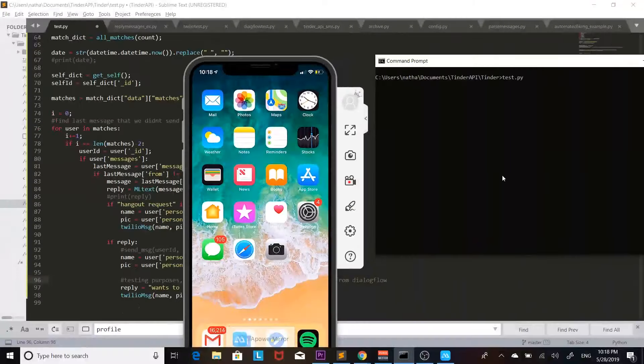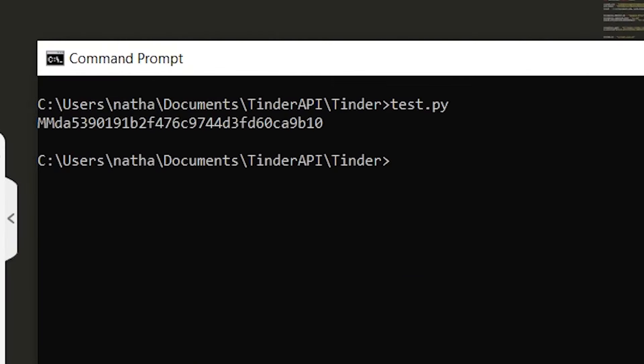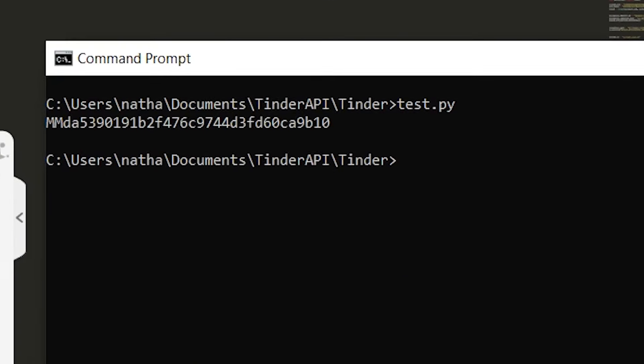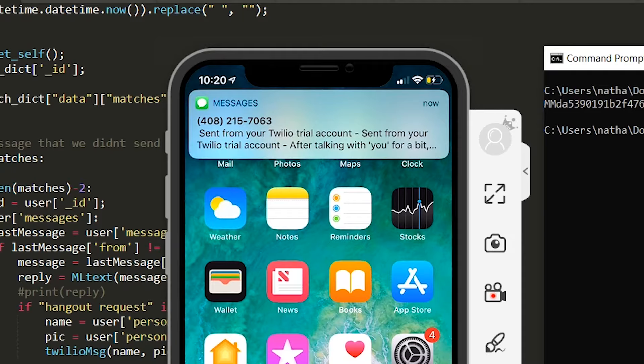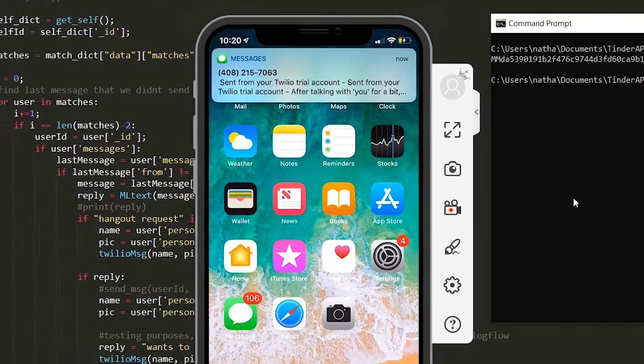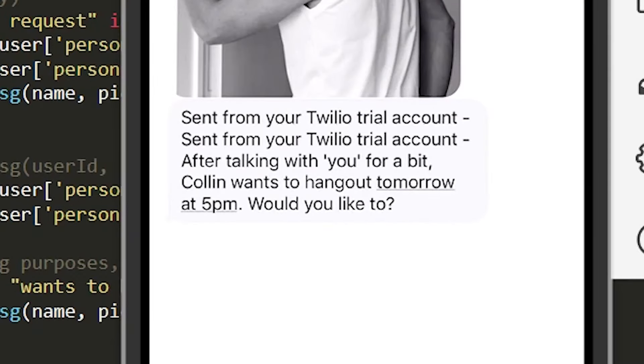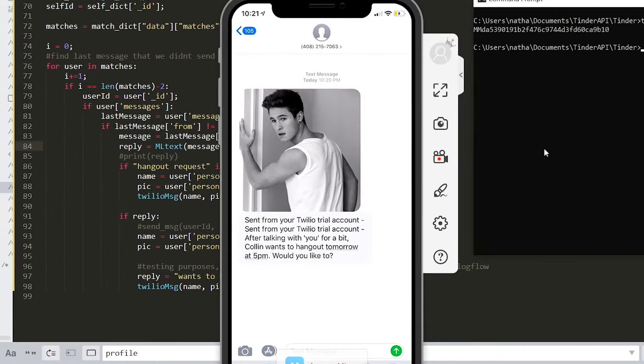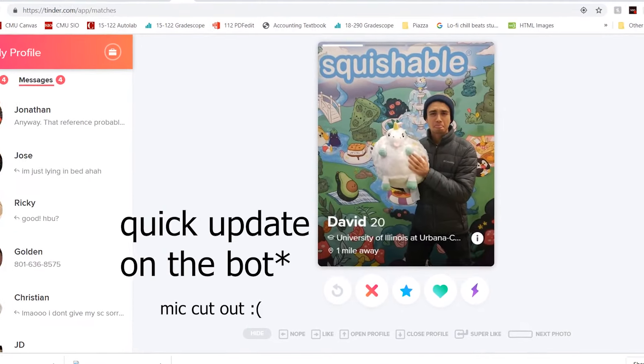Finally, so now let's actually run this. And sure enough we get a text from Twilio and it says after talking with you a bit Colin wants to hang out tomorrow at 5 p.m. Would you like to? And there's a picture of Colin.